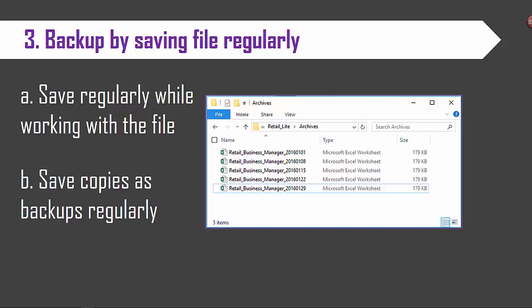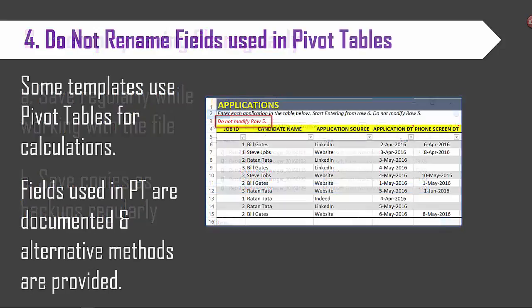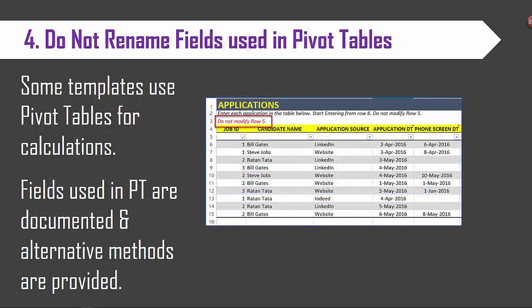Tip number four. This tip is applicable only for those templates where there are pivot tables used. Some of our templates use pivot tables for calculations. In such templates please do not rename the fields that are used in the pivot.